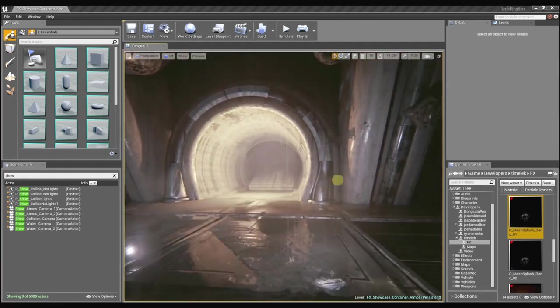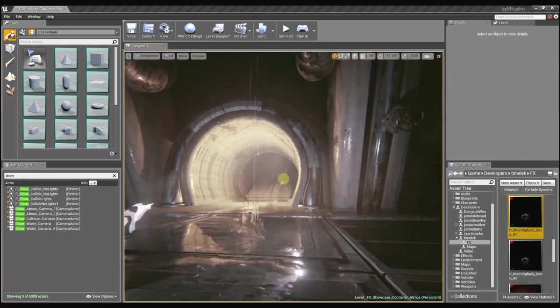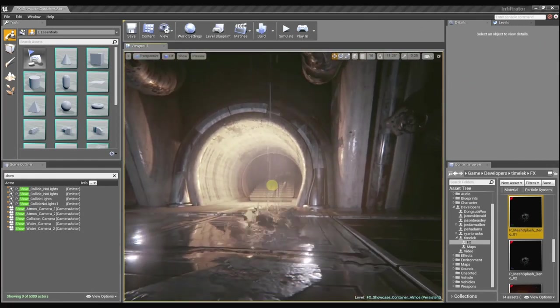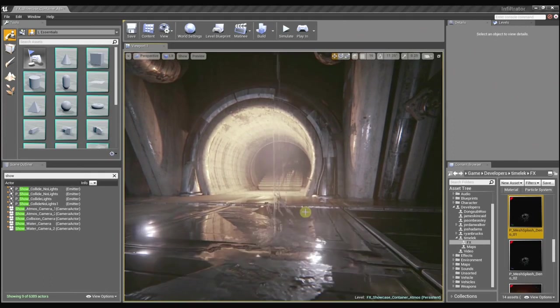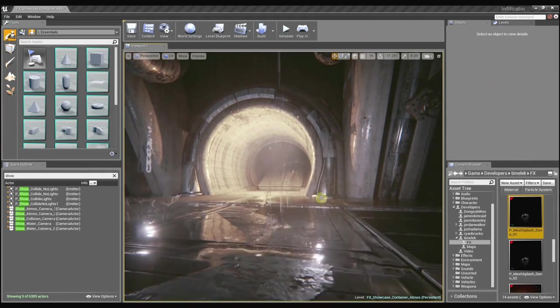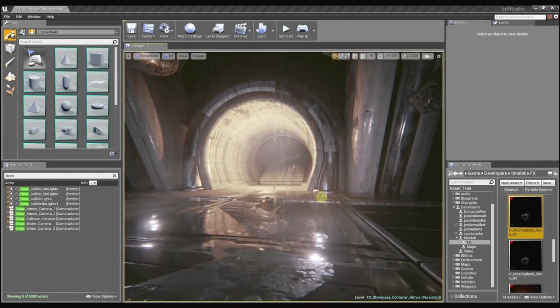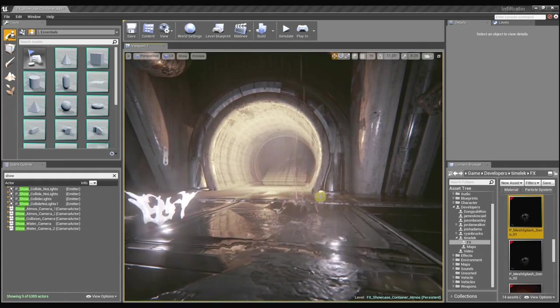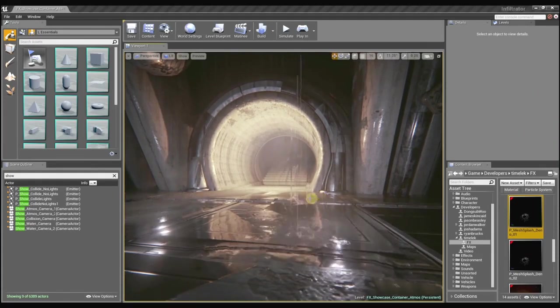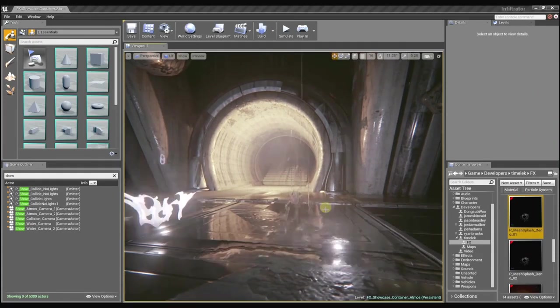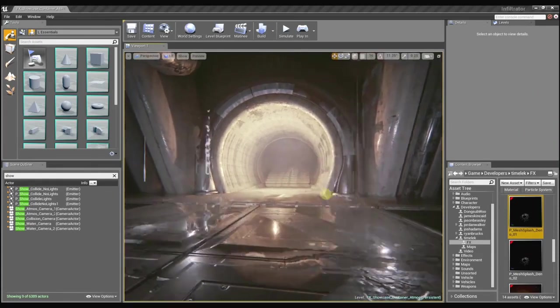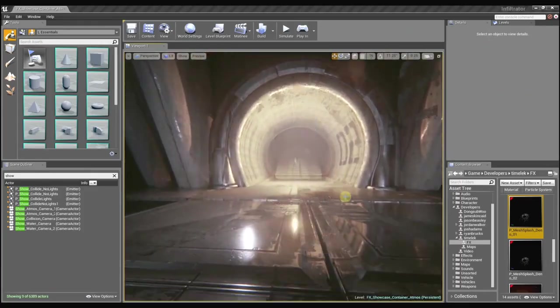And once I get all those things together, I pull all that into Cascade. And you can see here is the final effect. And I can use the dynamic parameter and different material controls within Cascade to manipulate the behavior of the material in time with the animation which I control on the mesh level. Can we see that in wireframe? Sure.